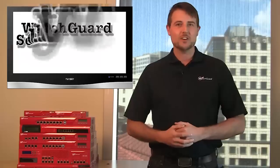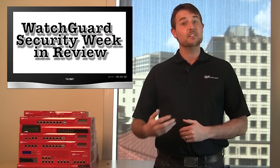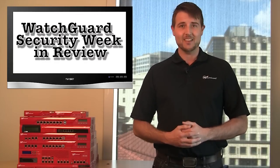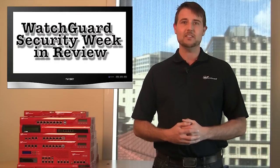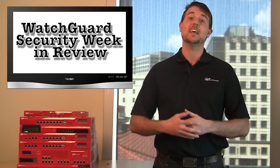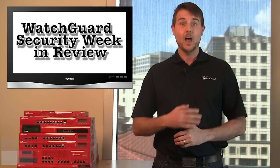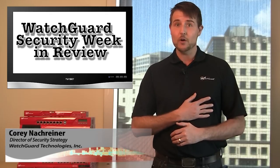You're watching WatchGuard Security Week in Review, a video podcast dedicated to quickly summarizing the biggest information and network security stories each week. I'm Corey, your host, and this is the episode for the week starting May 7th, 2012.